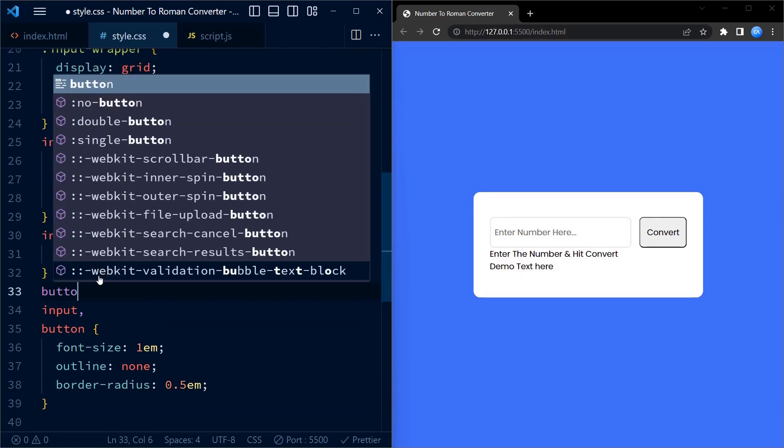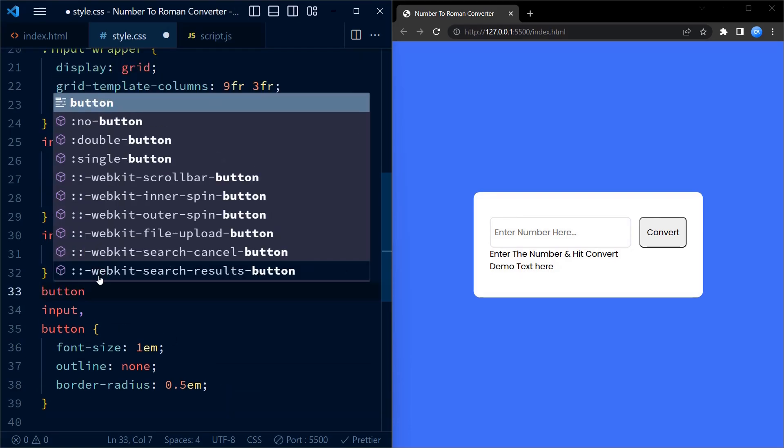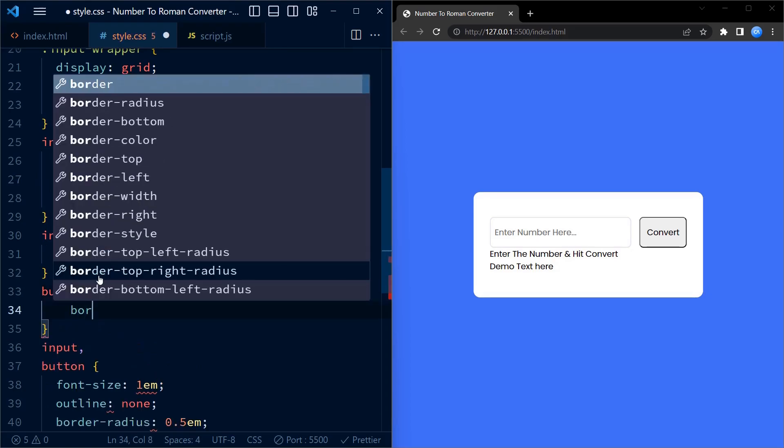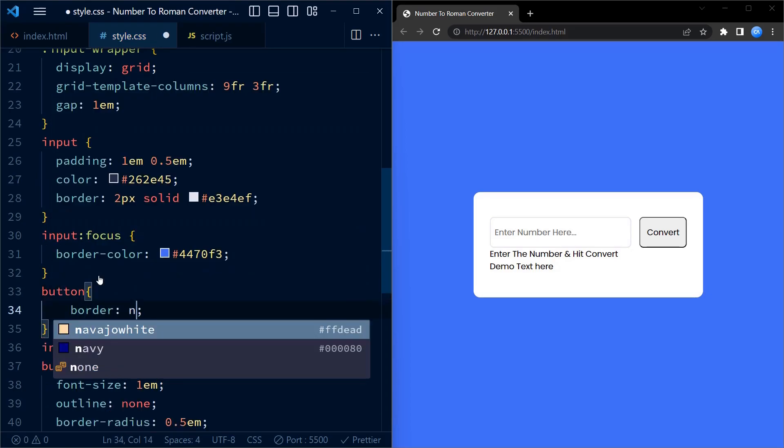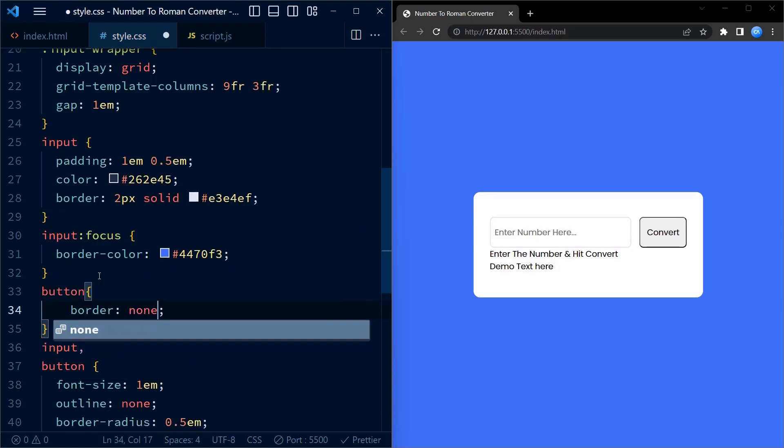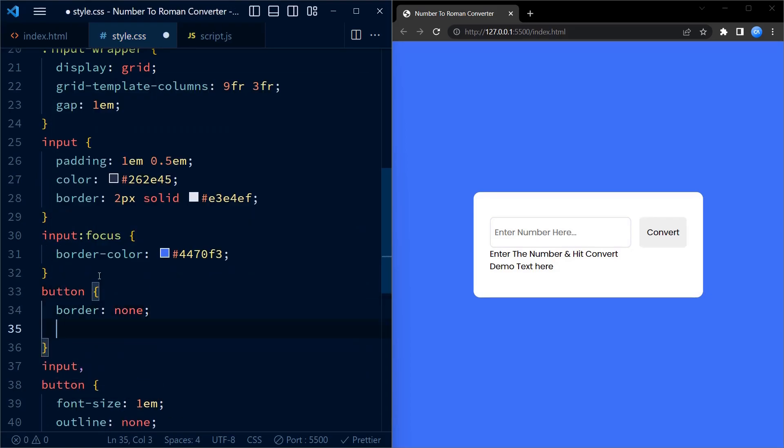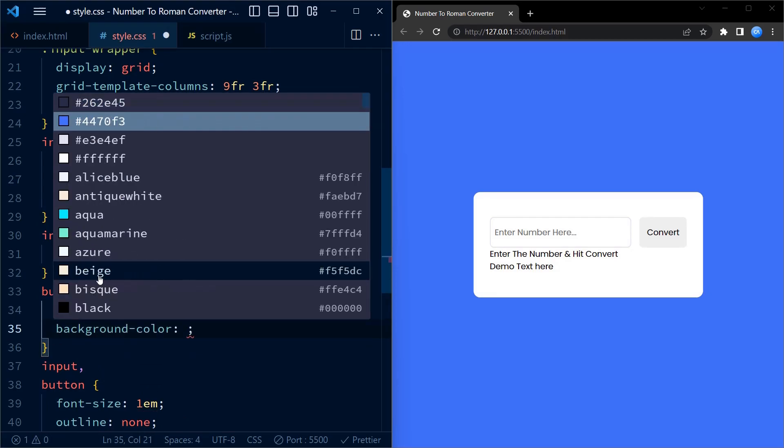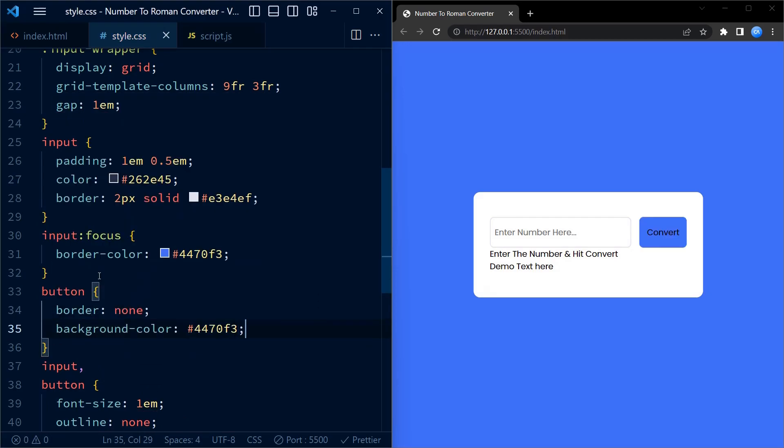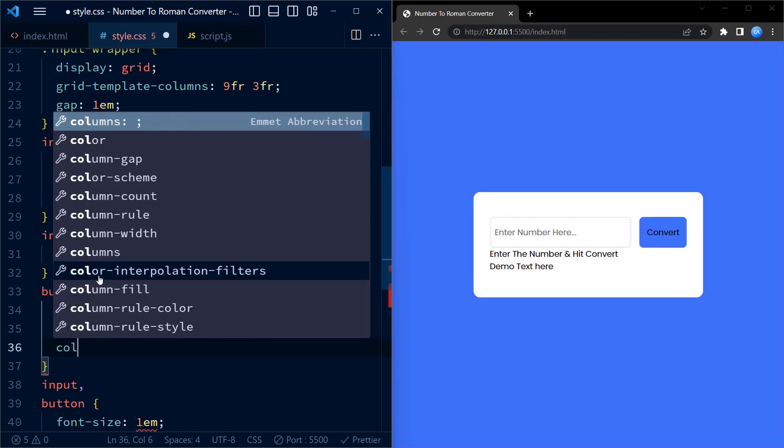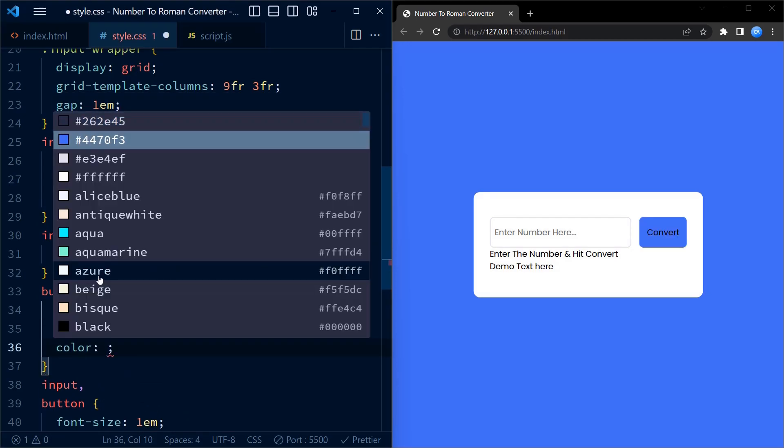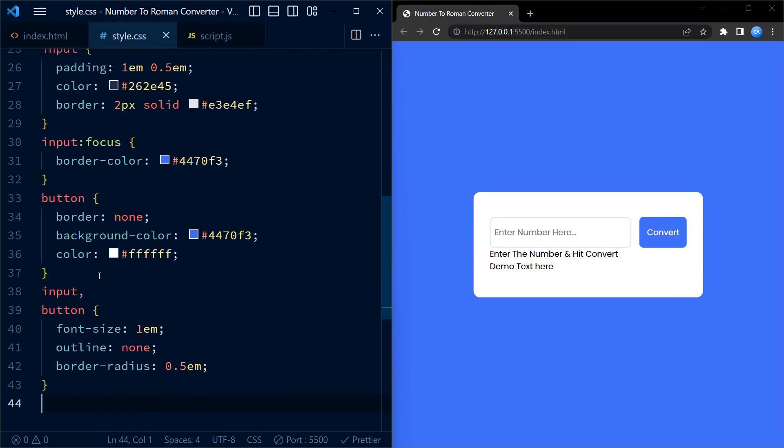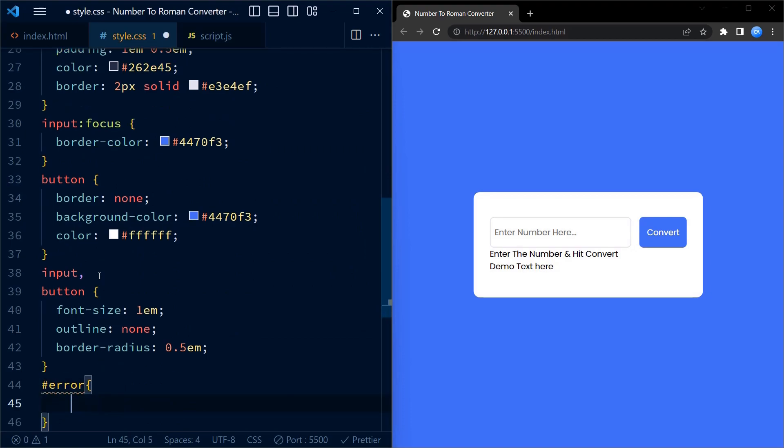The button element styles come next. It has no border, a background color of blue and a text color of white creating a striking contrast. Both the input and the button elements have a font size of 1em as you have seen earlier.